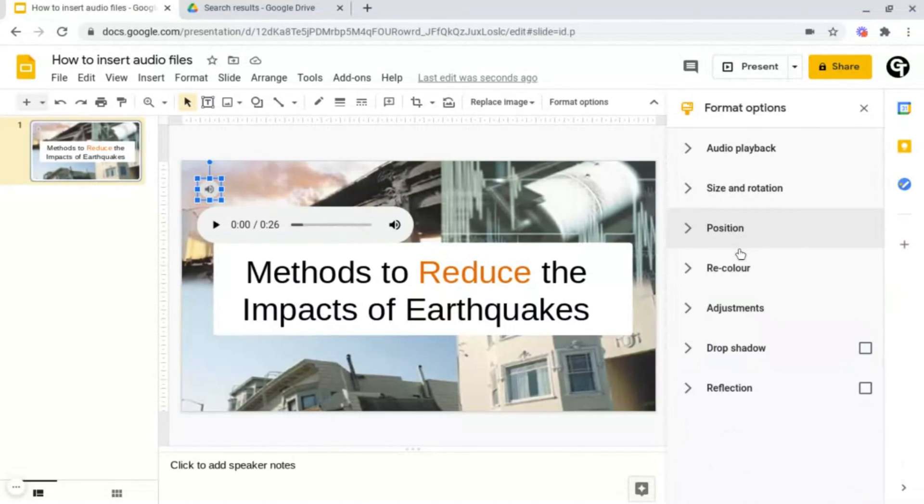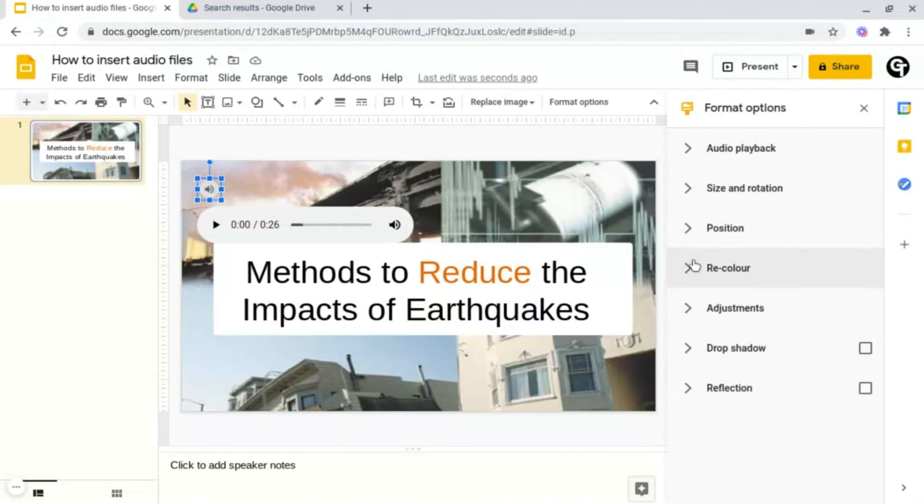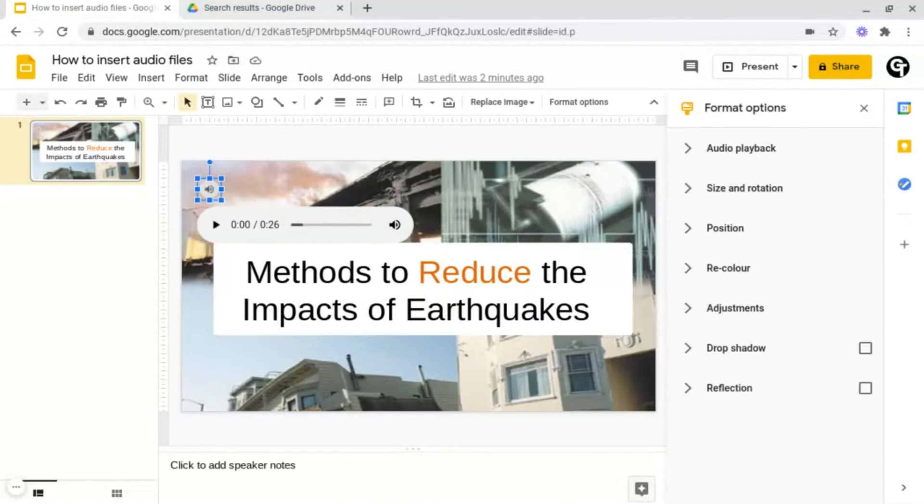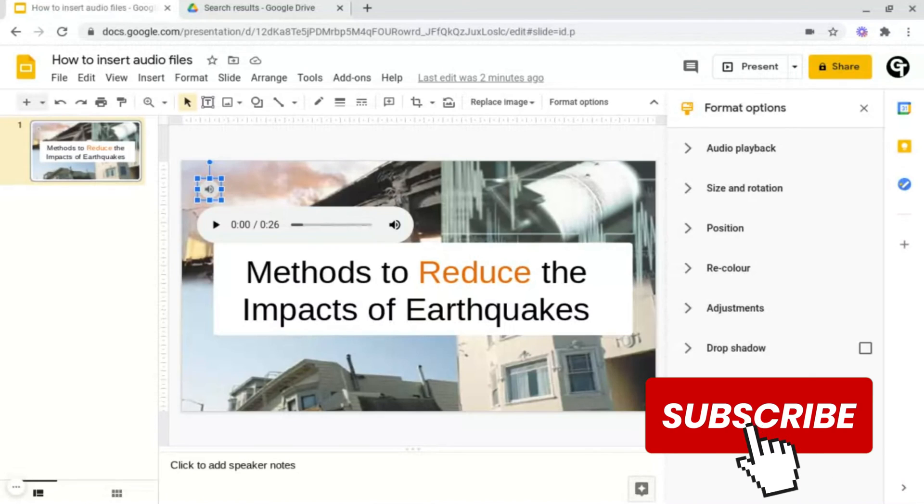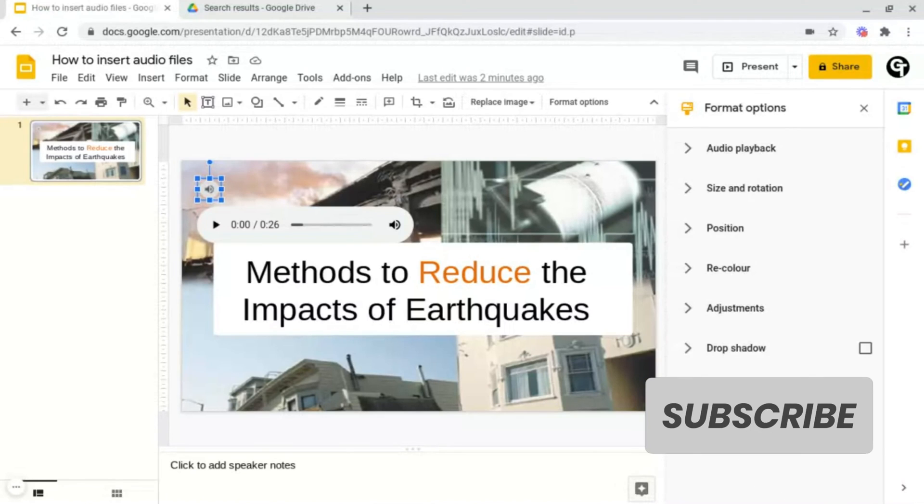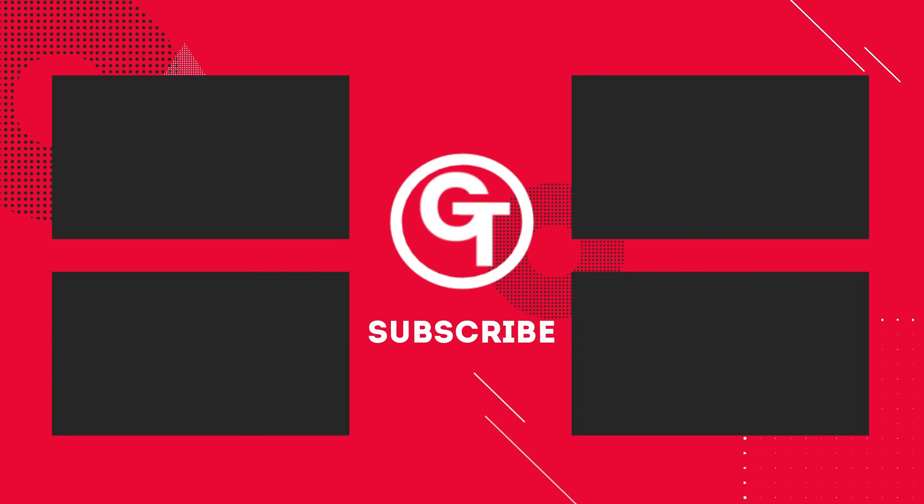And then underneath that you've got all of your other options such as your reposition, your recoloring, your adjustments and much more. So that's how you insert audio files into your Google slide presentations. If you enjoyed the video make sure to like and subscribe since we've got a ton more content just like this. Thank you all so much for watching and I'll see you soon.